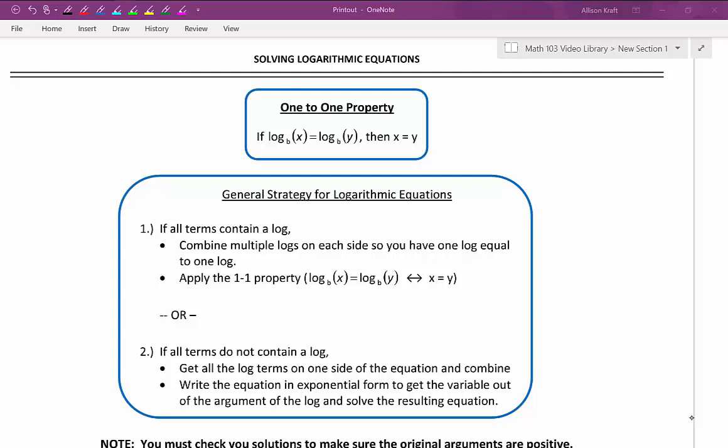So basically if you can rewrite your equation to have a single log on either side, and if the logarithmic bases are the same, you can simply set the arguments equal to each other and solve.